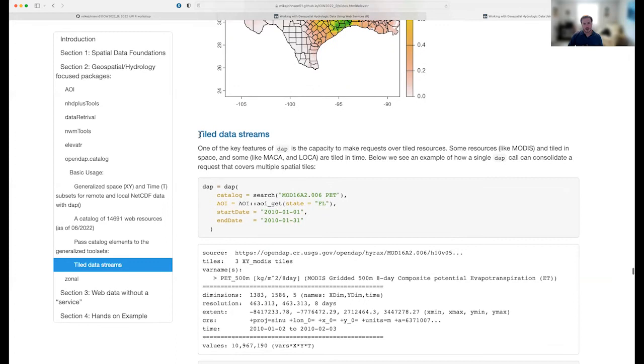Zonal is another package — if you have raster data and vector data, you can summarize the raster values based on vector zones using the aggregation function of your choice.